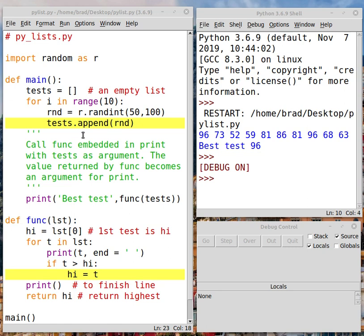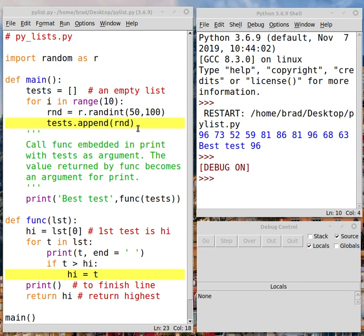Then we're going to create 10 random test scores. So we're going to run a for loop with range value of 10. We know that's going to run 10 times. And what we're going to do inside that loop is we're going to use the random module's randint function to generate a random test score between 50 and 100. That's inclusive. We could get a 50 and we could get a 100.